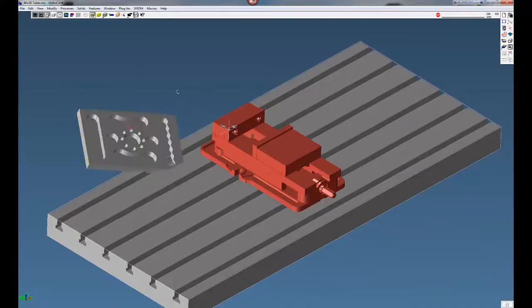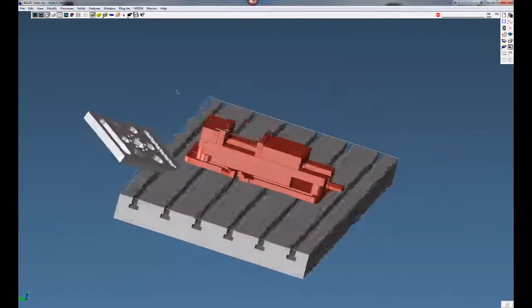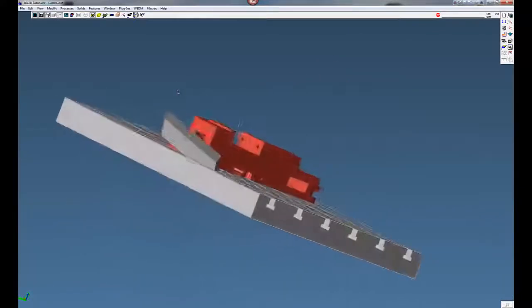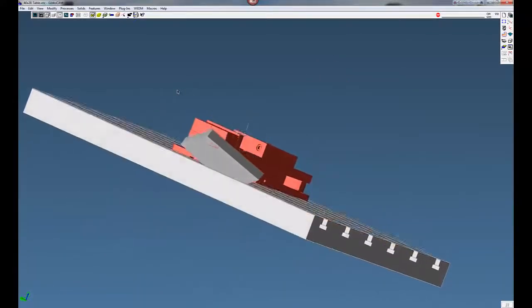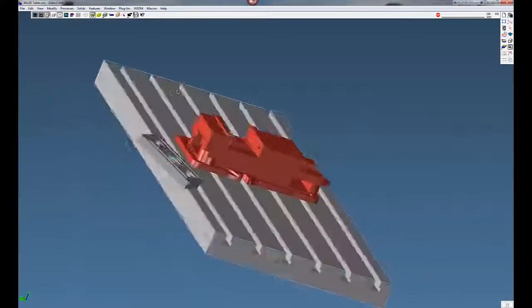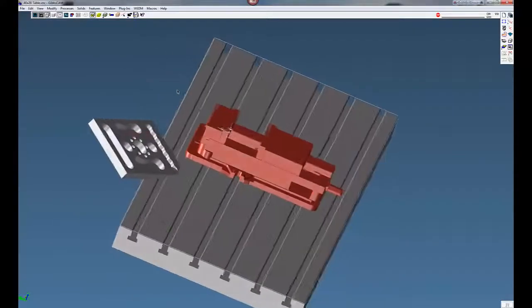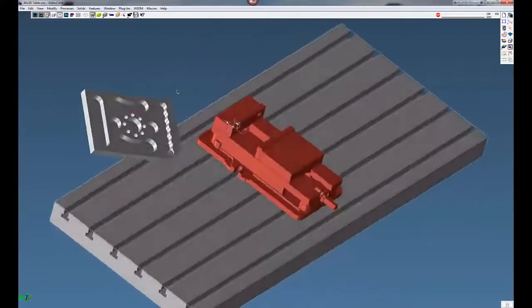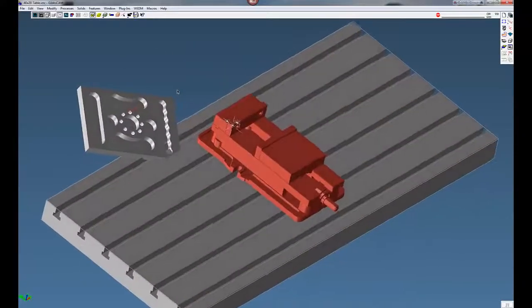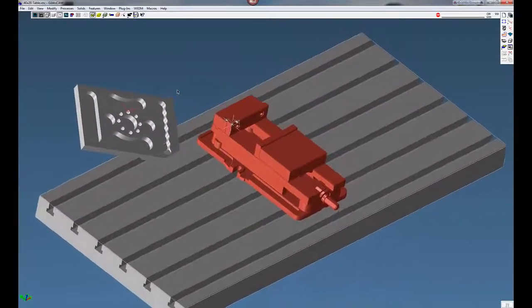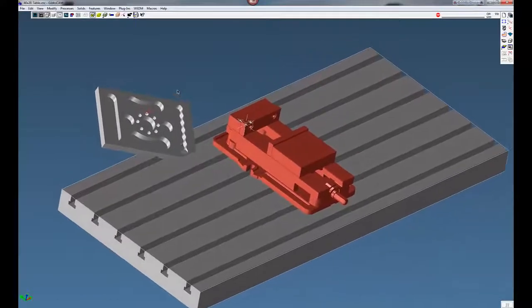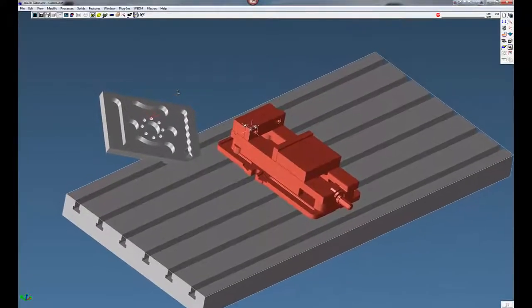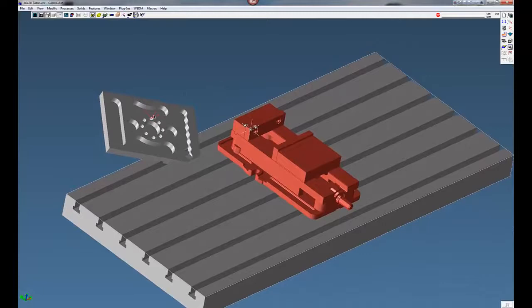And here you can see the part is not aligned with our table or vise. This part is on a compound angle. Gibbs is going to bring in the part how the engineer drew the part in space. So in this case it's on a compound angle. We're going to turn off this grid marker here.